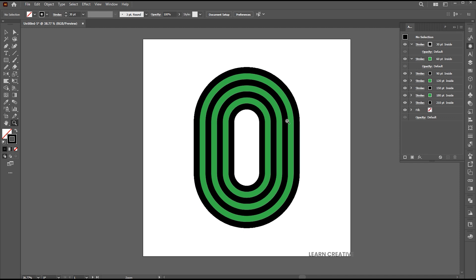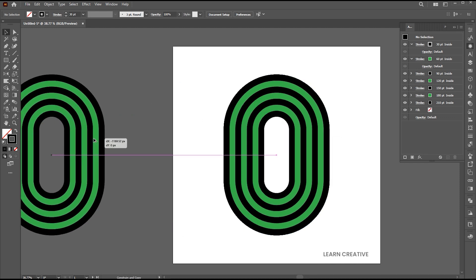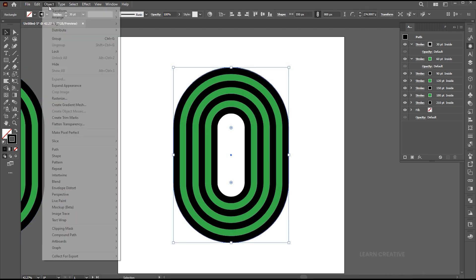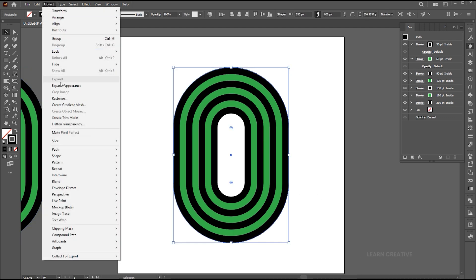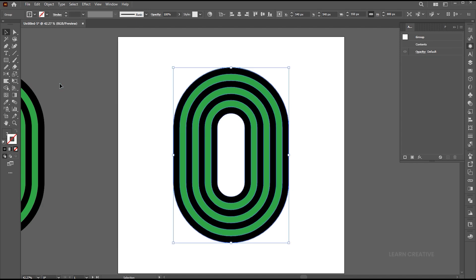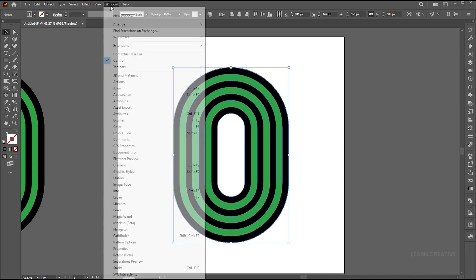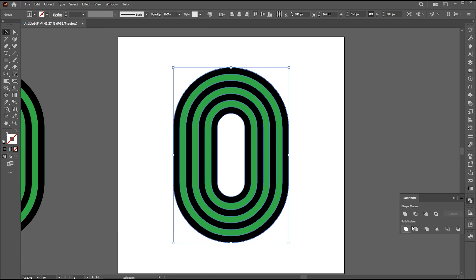Hold the alt button to make a copy and place it beside the artboard. Select the first one, go to the object menu, and click on expand appearance. Open the pathfinder panel — if it's not there, bring it from the window menu — and click on the divide button.